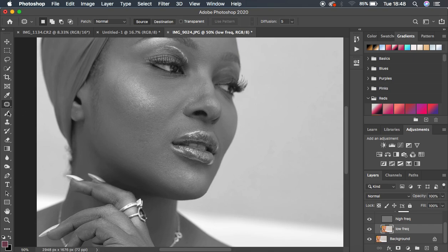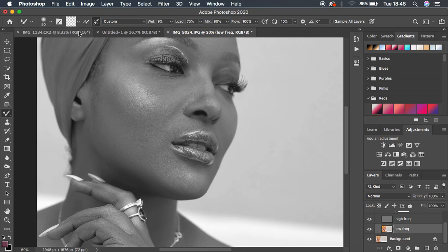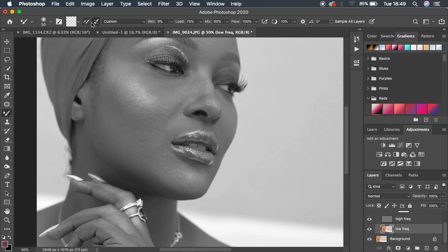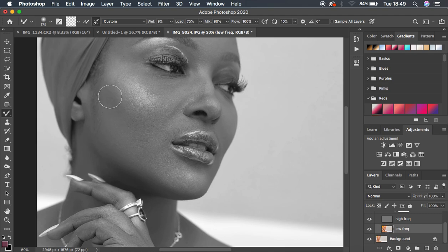Now we have to deal with the colors and skin tones. Select the Low Frequency layer, then right-click on the brushes and select the Mixer Brush tool. Set it up as a clean brush — select 'Clean the brush after each stroke.' Set Wetness to 9, Load to 75, Mix to 90, and Flow to 100. Make sure 'Sample All Layers' is not checked, because we only want to deal with the colors in the Low Frequency layer, not sample from the High Frequency layer. Increase the brush size with the bracket keys and start evening out the skin tones.